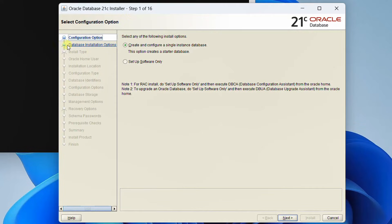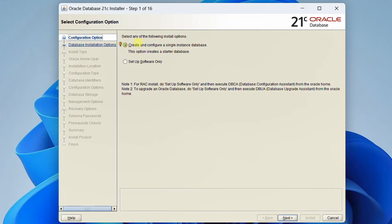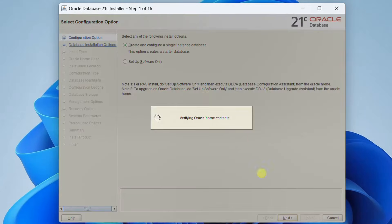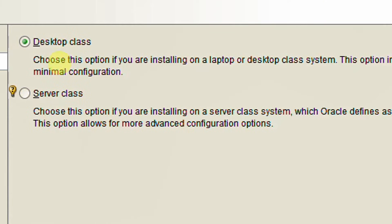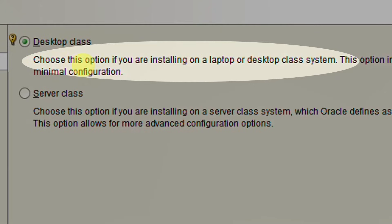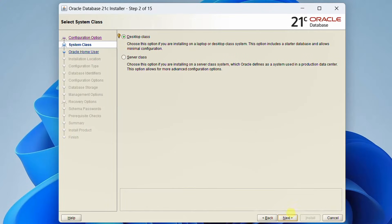We need to perform 16 steps. This is the first step, which is the configuration step. Here you can see two installation options: 'Create and Configure a Single Instance Database' and 'Setup Software Only'. We are going with the first one — click next. In the second step, we need to select system class: Desktop Class or Server Class. I am going with Desktop Class since we are installing on a laptop or desktop system. Click next.